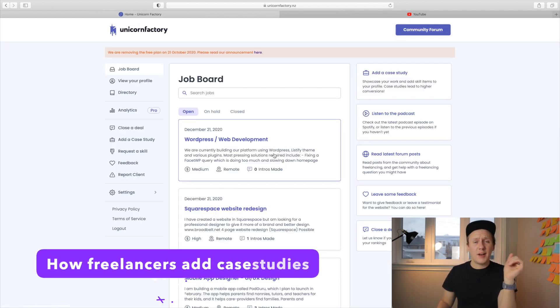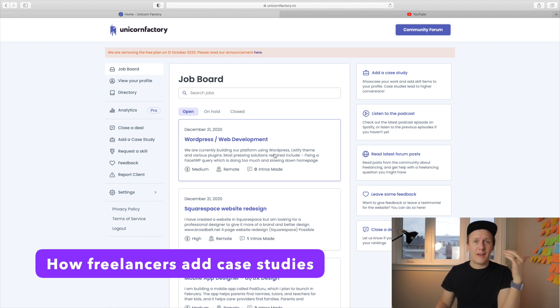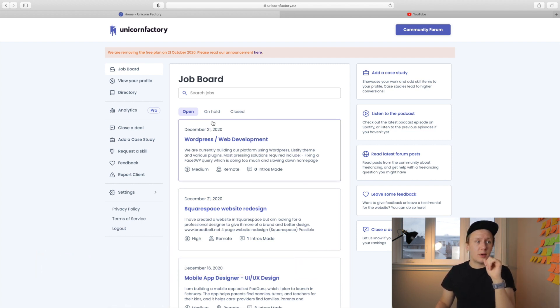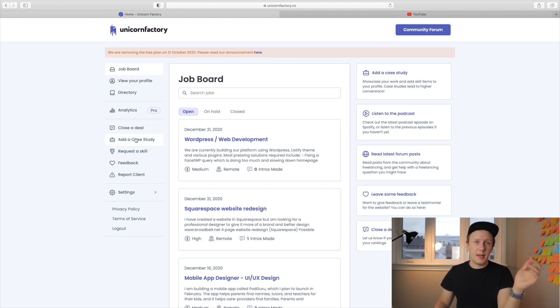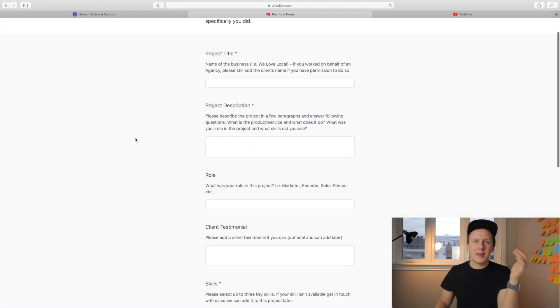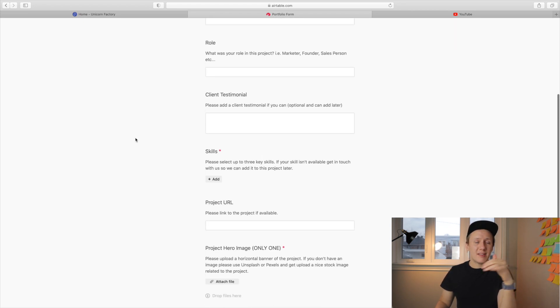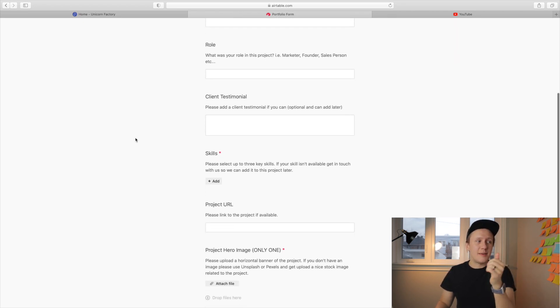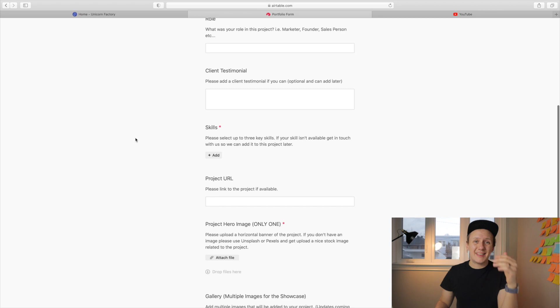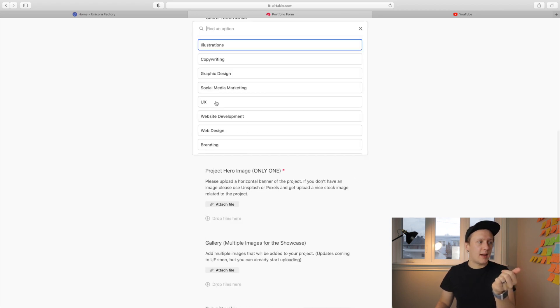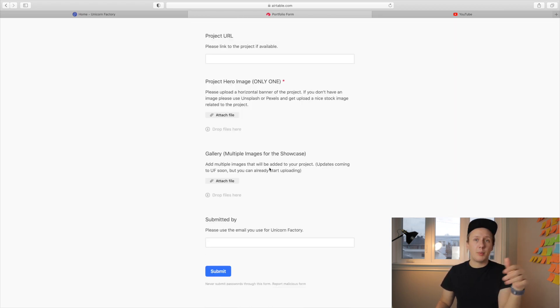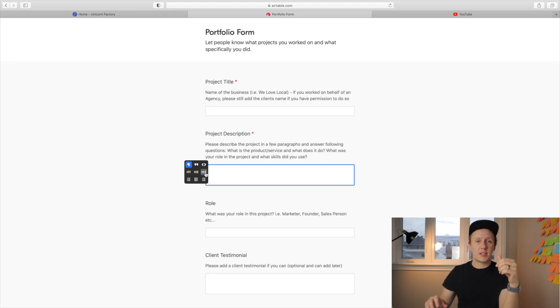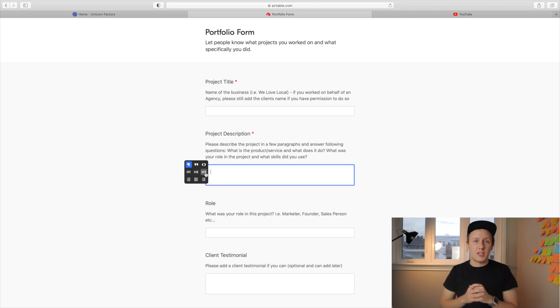So the way that a freelancer can add a case study to their profile is pretty straightforward. All they need to do is jump into the freelancer dashboard and click on the add a case study button. As you would expect, the case study forms are set up inside of Airtable. In case you haven't seen any of my previous videos, the main reason why I use Airtable for my forms is because I can do things like link it to different tables. I can upload multiple images, also add rich text to the description, which makes the overall experience of creating a case study page a lot easier.